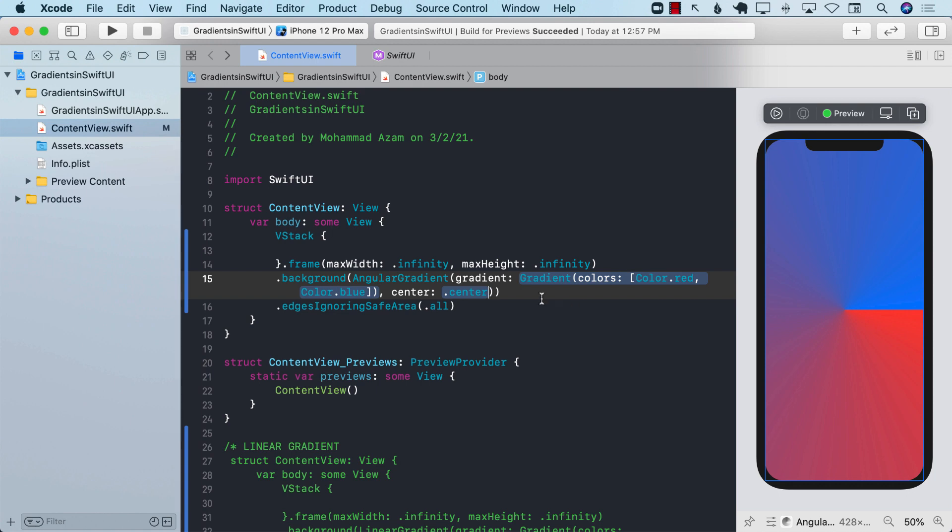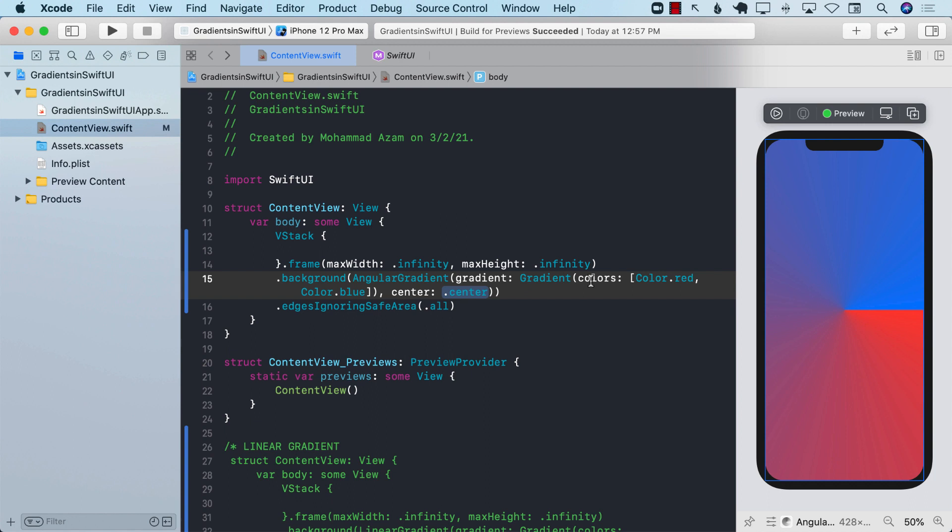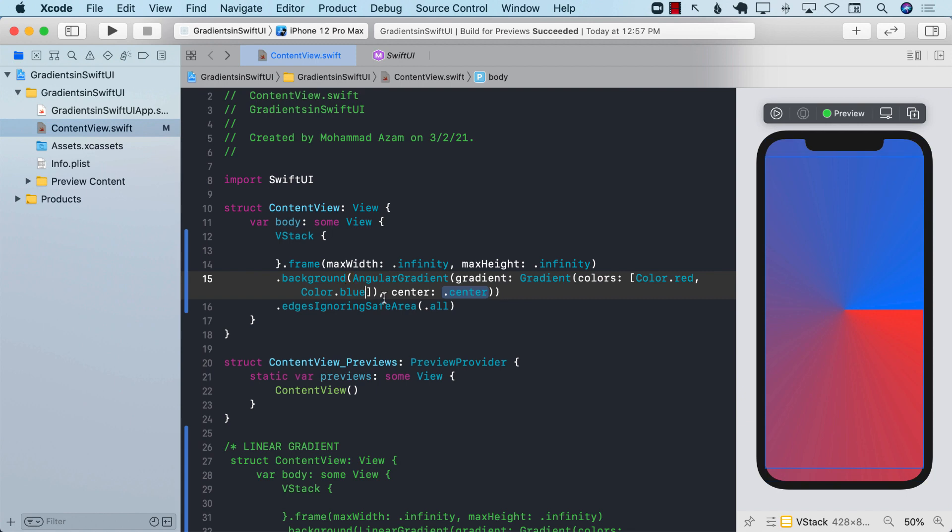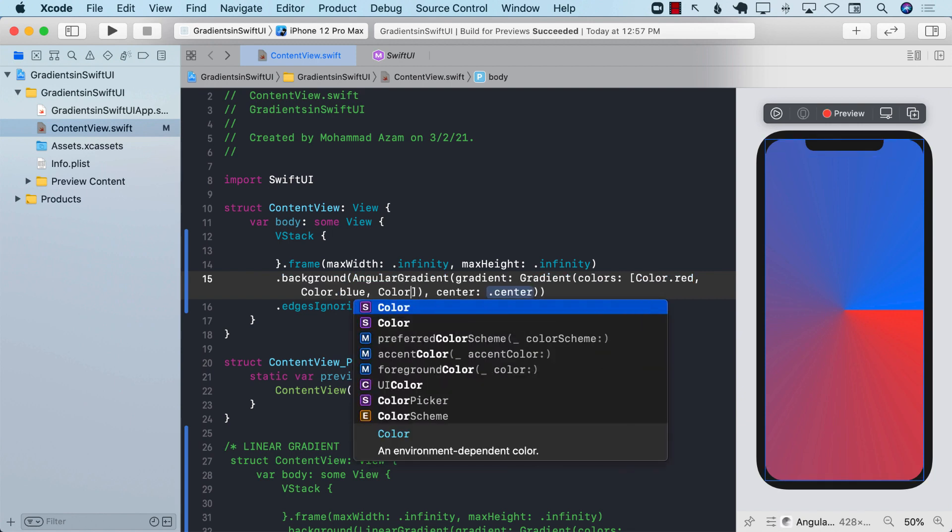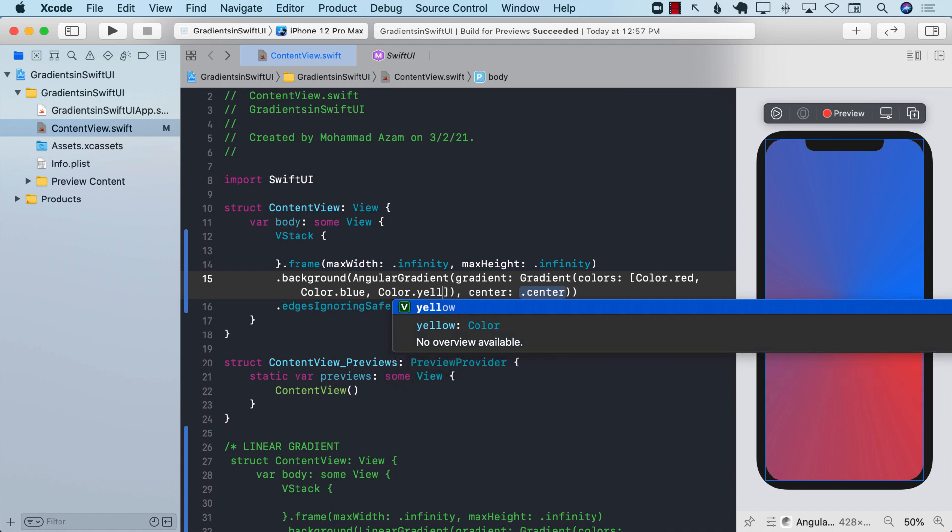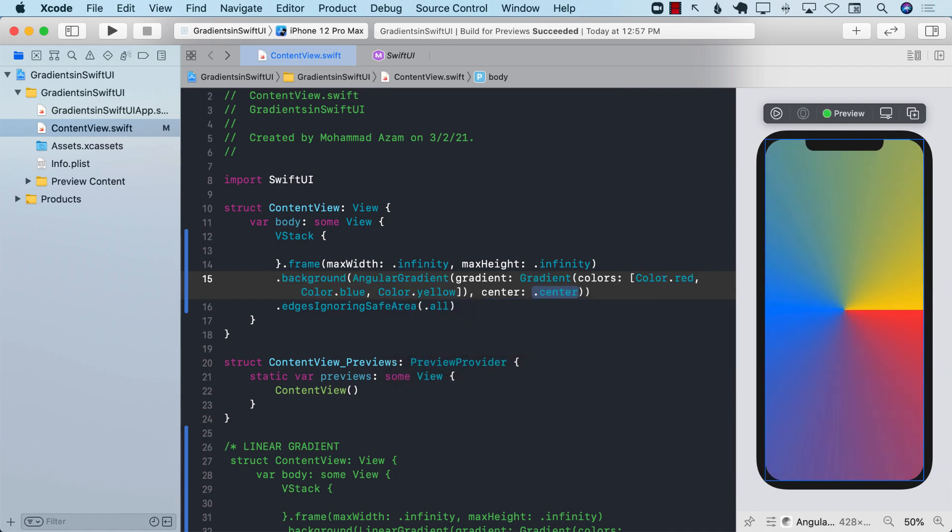You can see that the angular gradient is being created between the color red and blue. Keep one thing in mind that the colors in the linear gradient as well as radial gradient are an array so you can pass in more colors if you want. You're not tied up to only using red and blue.